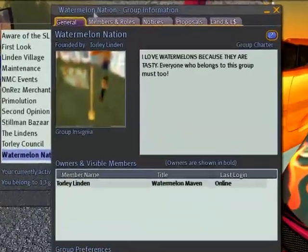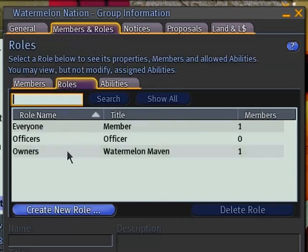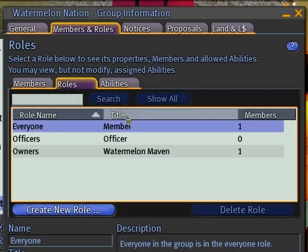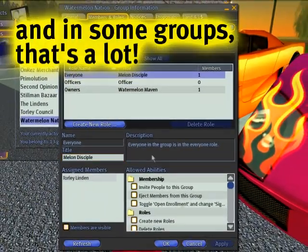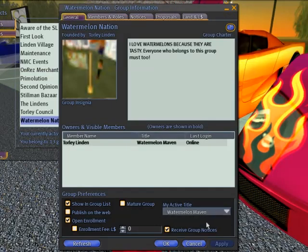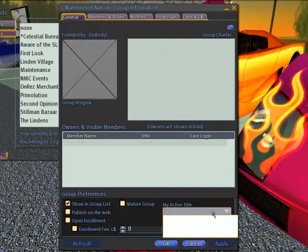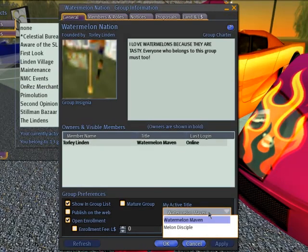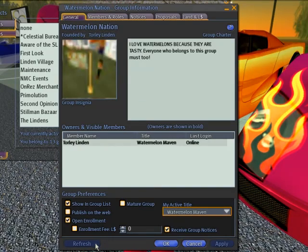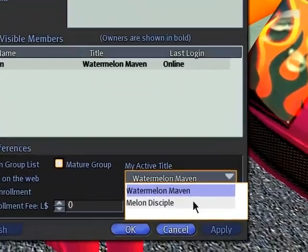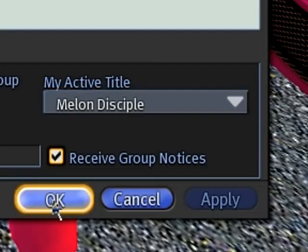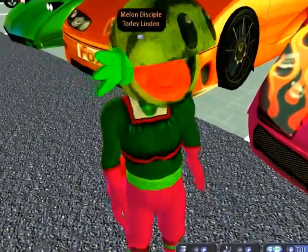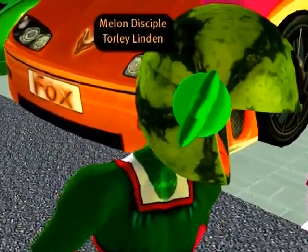If you belong to different roles within the group — this is very well explained in our knowledge base — you can have other sorts of titles, because each role has its own title. Like, if you ever want everyone else to be a Melon Disciple, you can also have that choice of changing your active title. Sometimes you can click the Refresh button if changes don't happen right away. Melon Disciple — just give it a moment. Above my head, it will say Melon Disciple. Voila!